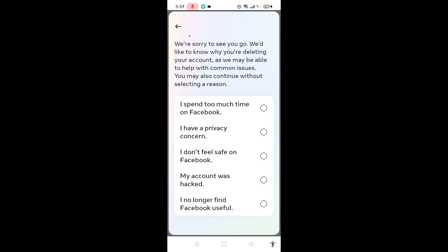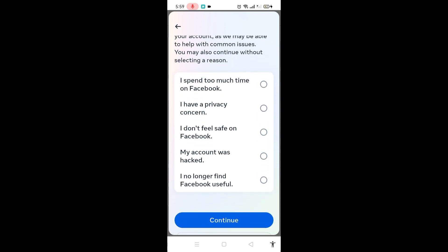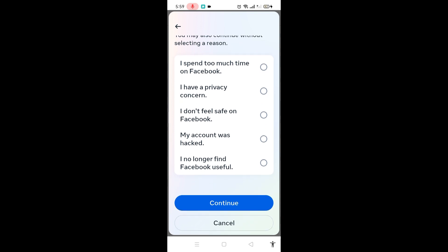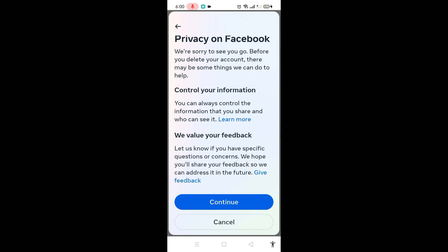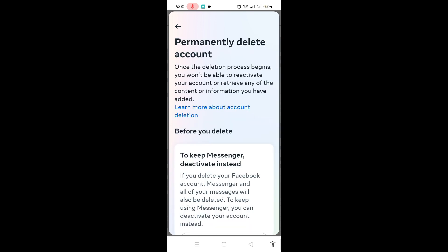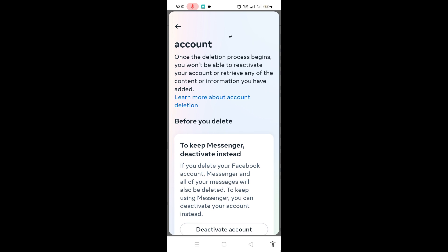Before you delete, click one of the options for the reason why you want to delete your account, then click Continue.